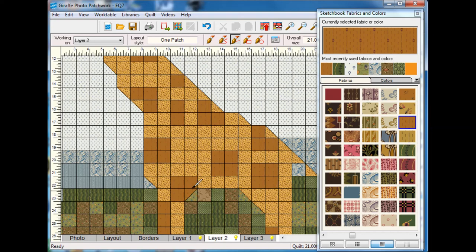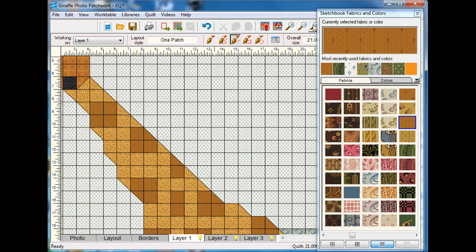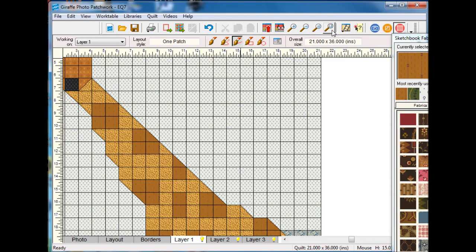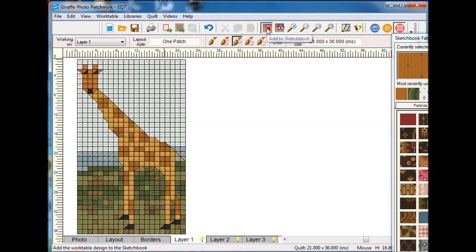Now if I go to layer two and add some of those half square triangle blocks, I'm going to zoom out again. I think that looks like a giraffe, so I'm going to add that to my sketchbook. I now have a diagram that I could use for piecing with one-inch squares.